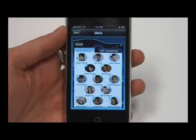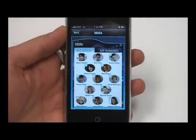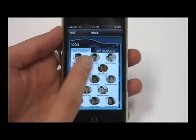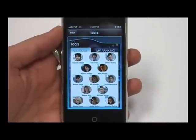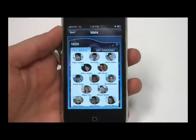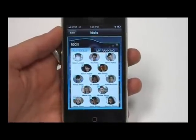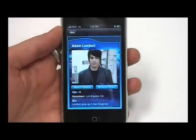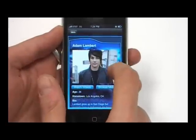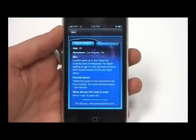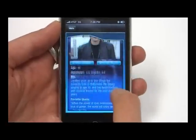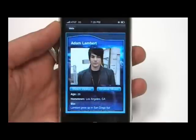It loads up pretty quickly, and then you can see all the contestants and currently what place they're in. We have the last two right there. You can also rank them yourself if you want on that other tab. If you go into Adam Lambert, you can see you can watch videos, browse his music, and there's a little bio.